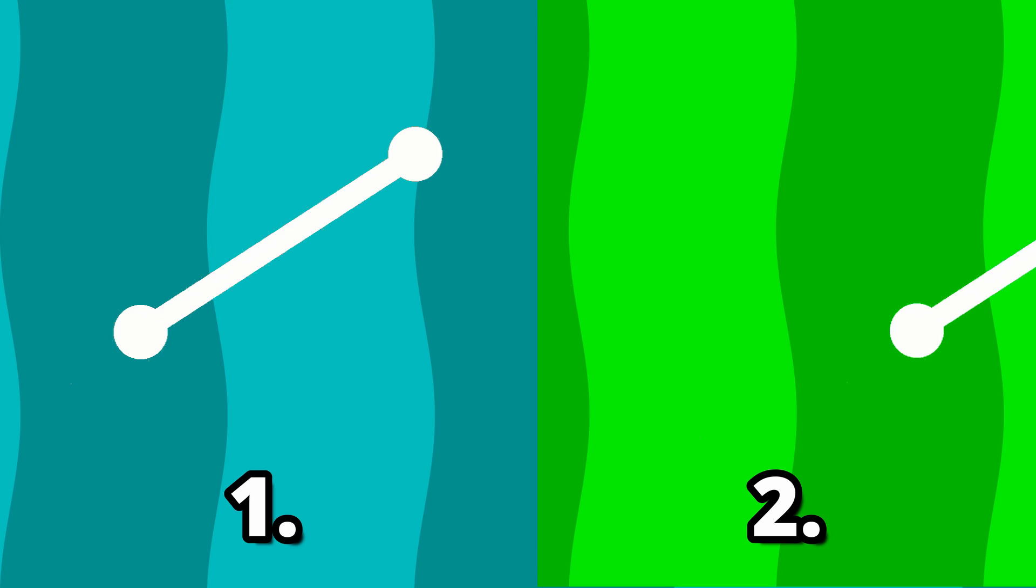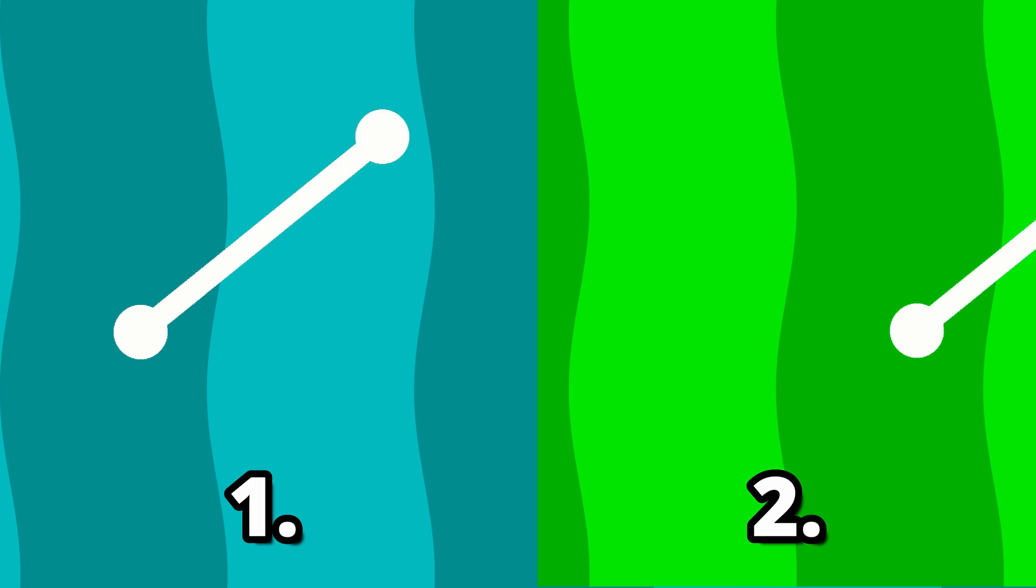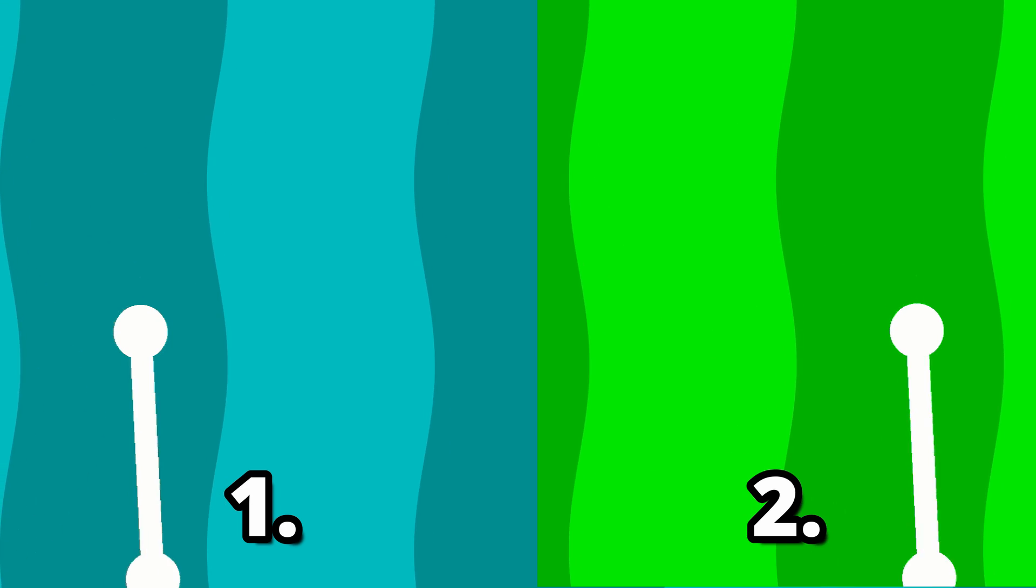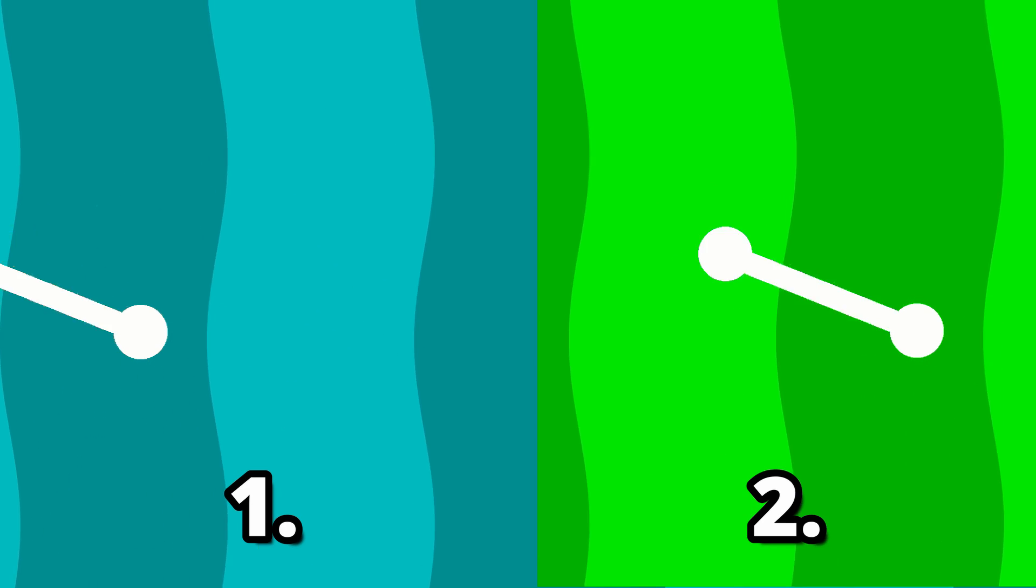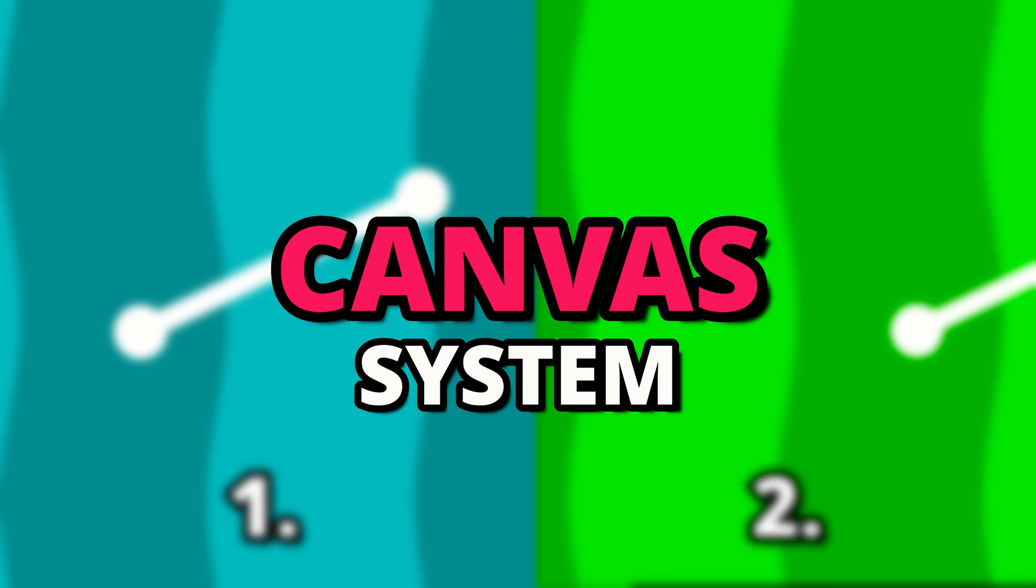If you're trying to draw a line between two UI elements in Unity, I'm going to show you two different methods that don't require any additional code and just use Unity's inbuilt canvas system.